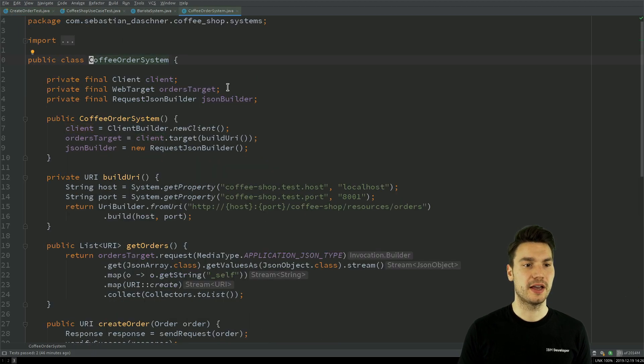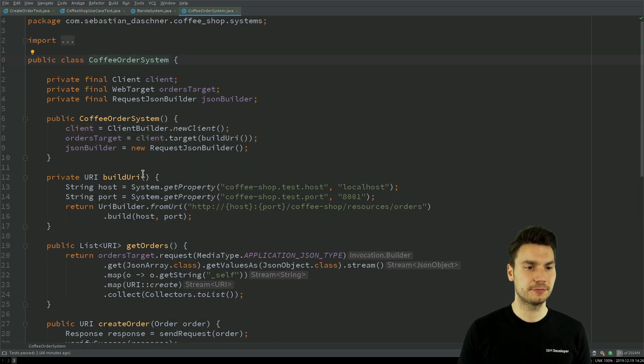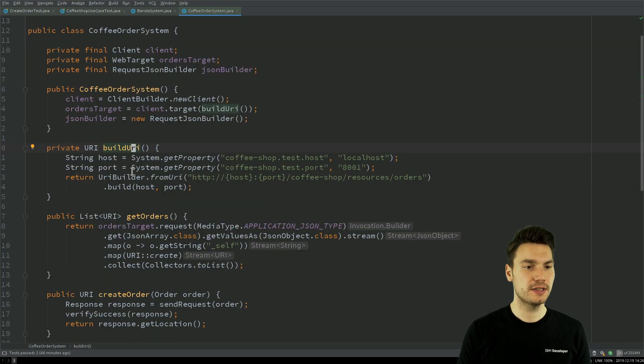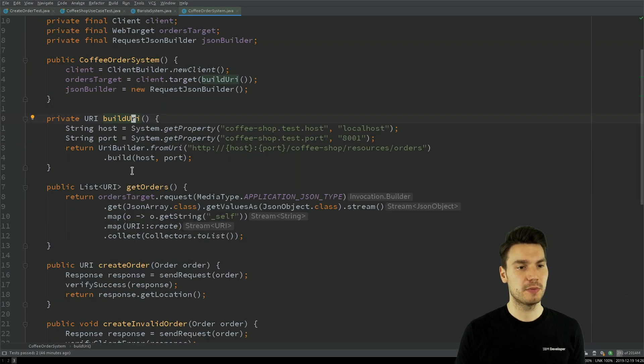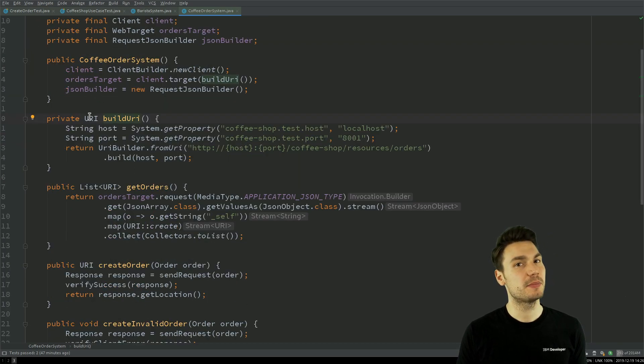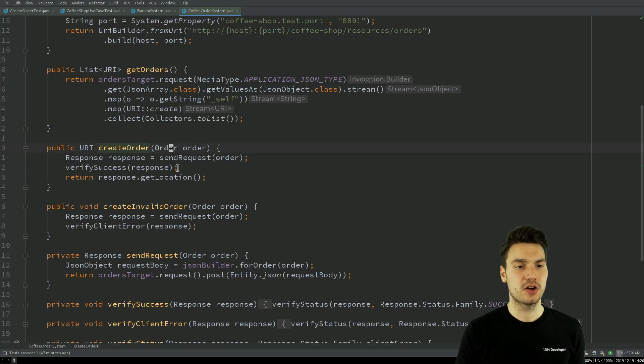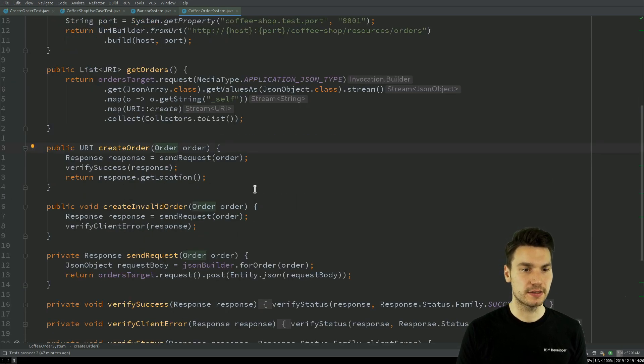And what we have here is the implementation of this component. And what we need to make sure is that we don't leak some abstractions. For example, what I say, create order, create this coffee order and what is being passed.